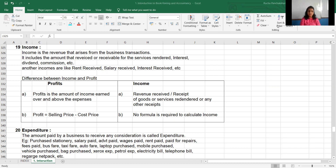So in short, whenever you have a receipt, it is called an income. It can be the receipt from your business transaction, or it can be from other services rendered. All these are the income.